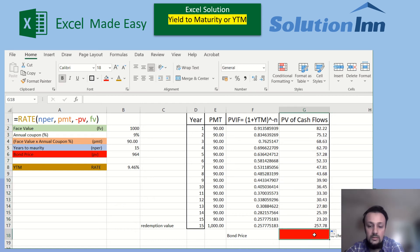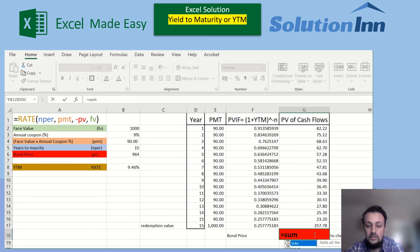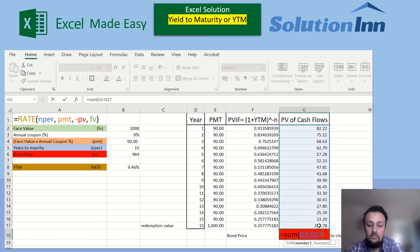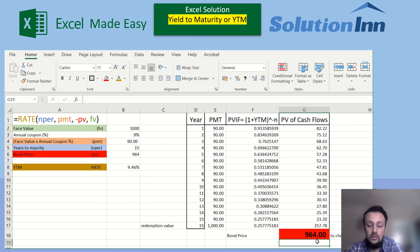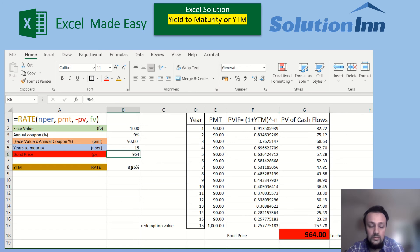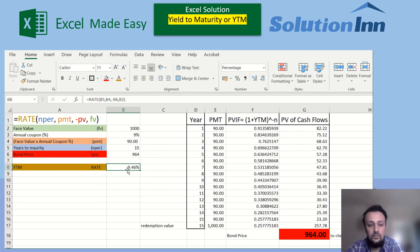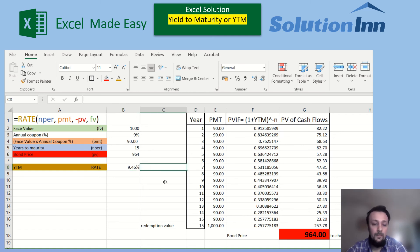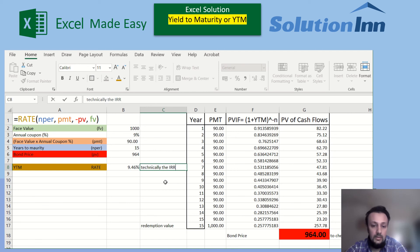We sum up the present value of all cash flows across all 15 years, including interest payments and the redemption value. As you can see, the same bond price of $964 appears. This confirms that the bond price is the present value of future cash flows discounted at the yield to maturity rate.